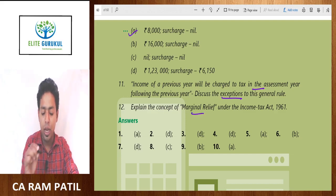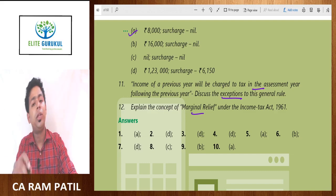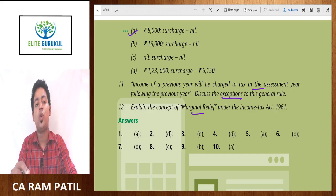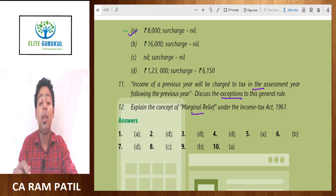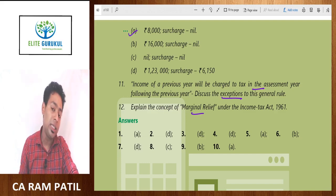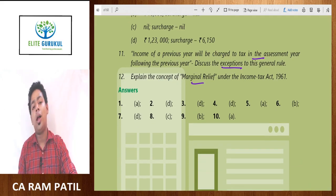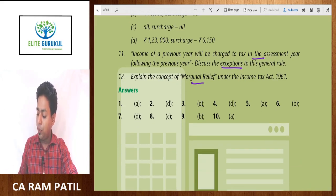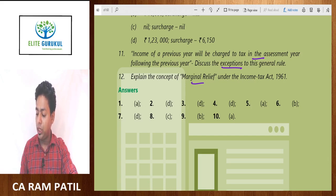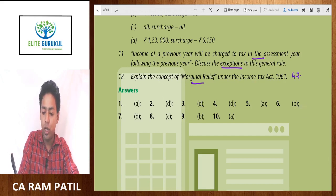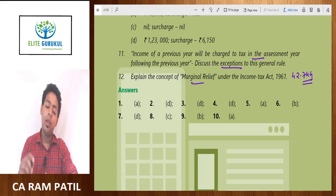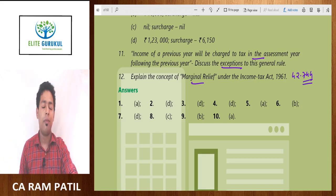Explain the concept of marginal relief. Marginal relief is the highest applicable tax rate applicable to individual, HUF, AOP, BOI, or AJP including surcharge and cess if any. As of now, marginal relief is 30% plus 37% plus 4%, which comes to 42.744%. You can write this as a theory note and explain how this concept of marginal relief is computed. Thank you.